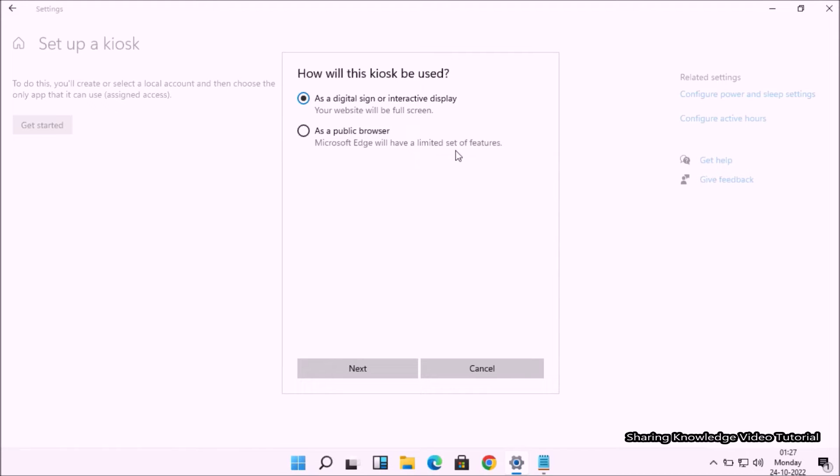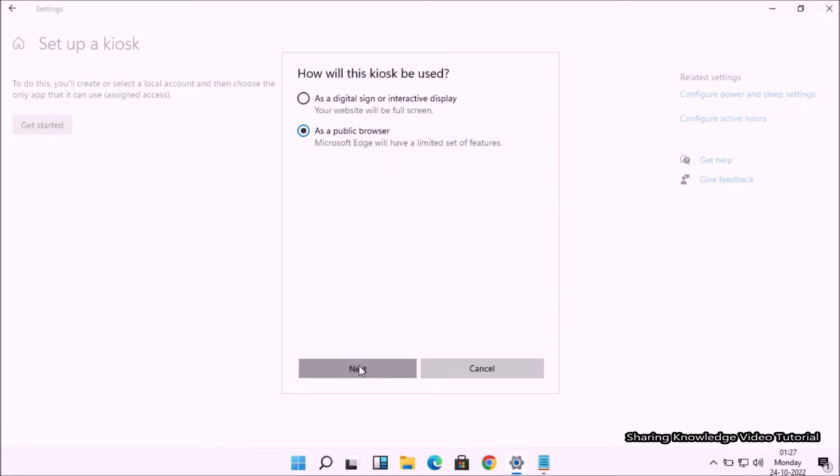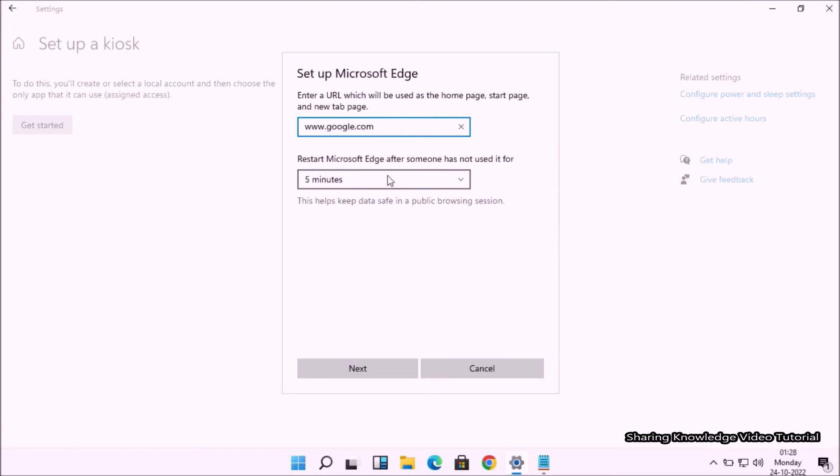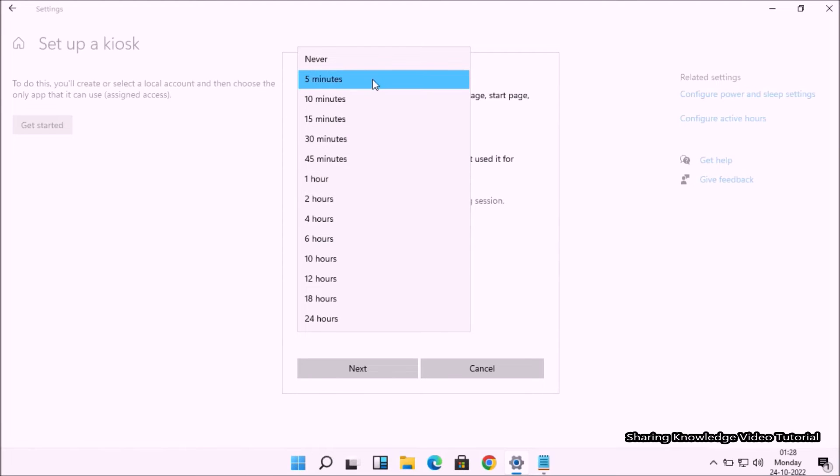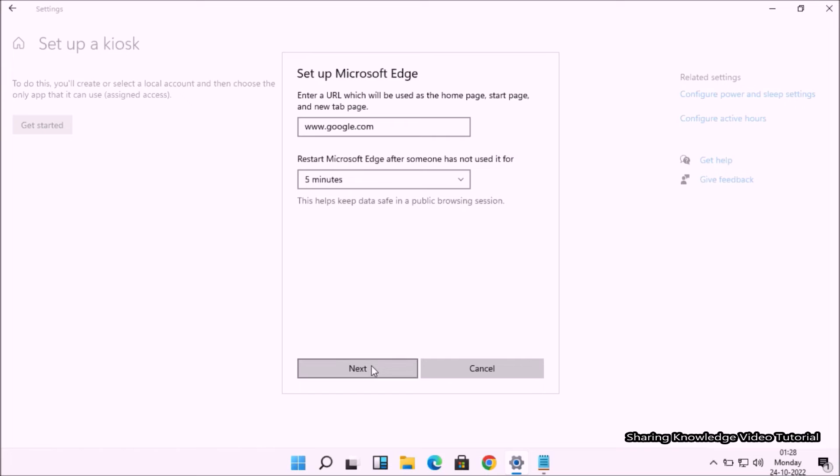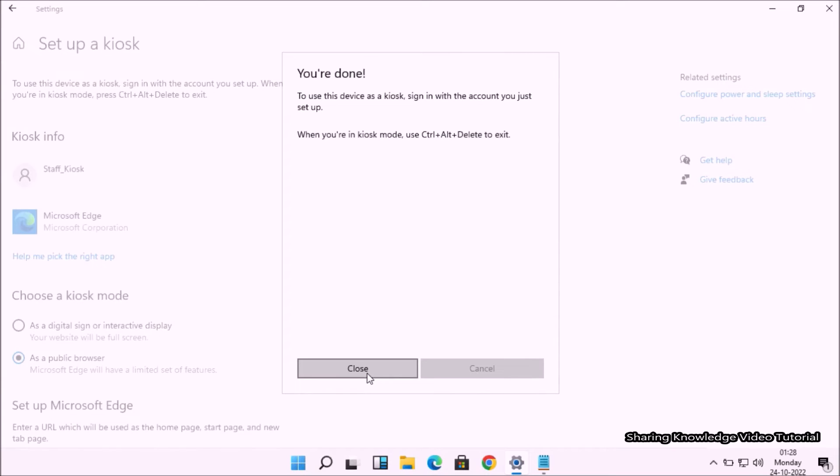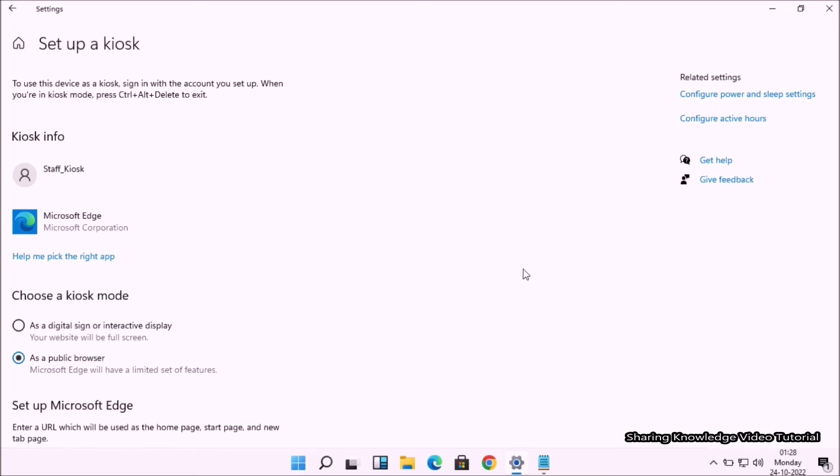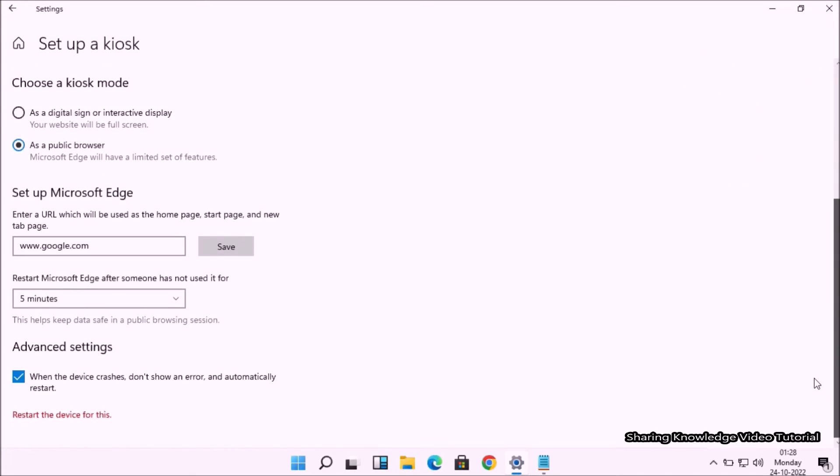You will see the Set Up Microsoft Edge window. Enter the home page URL and then choose a time to restart the application after your work. Click the Next button and then click the Close button. Once done, your kiosk user account is ready to be used on your PC.